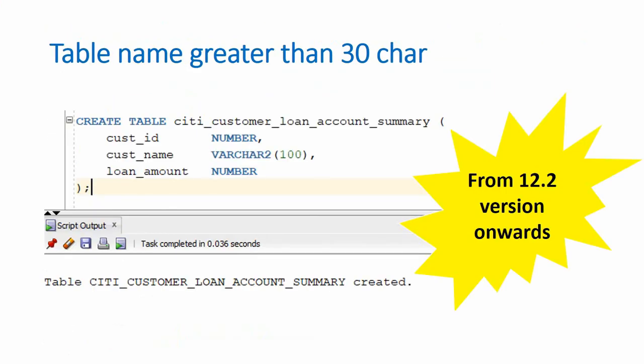So from 12.2 version onwards, we don't need to have abbreviated names or shorter names.